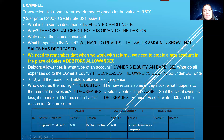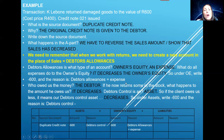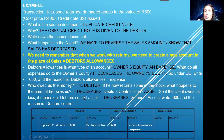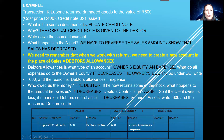Who owed us this money that we originally had the sales transaction for? The debtor — Kale Boney owed us that money. But now he's returned some of the stock, so what happens to the amount he owes us? It decreases. Remember, all the money owed by debtors is summarized under debtors control, which is an asset. So if the client owes us less, it means debtors control decreases. Under assets, we write minus 600 Rand, and the reason is the debtors control decreases. So this is the A part.